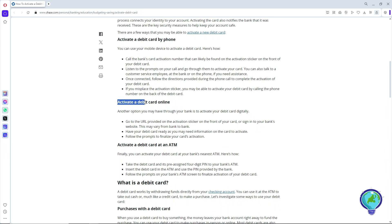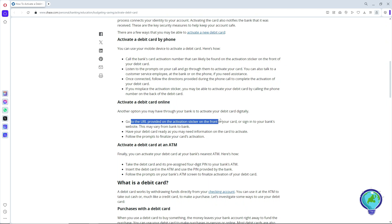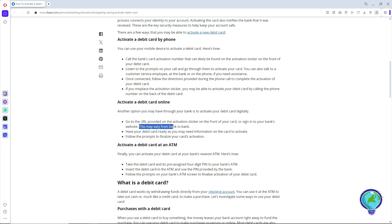Another option is activating a debit card online. Go to the URL provided on the activation sticker on the front of your card, or sign in to your bank's website. This may vary from bank to bank, so have your card ready.